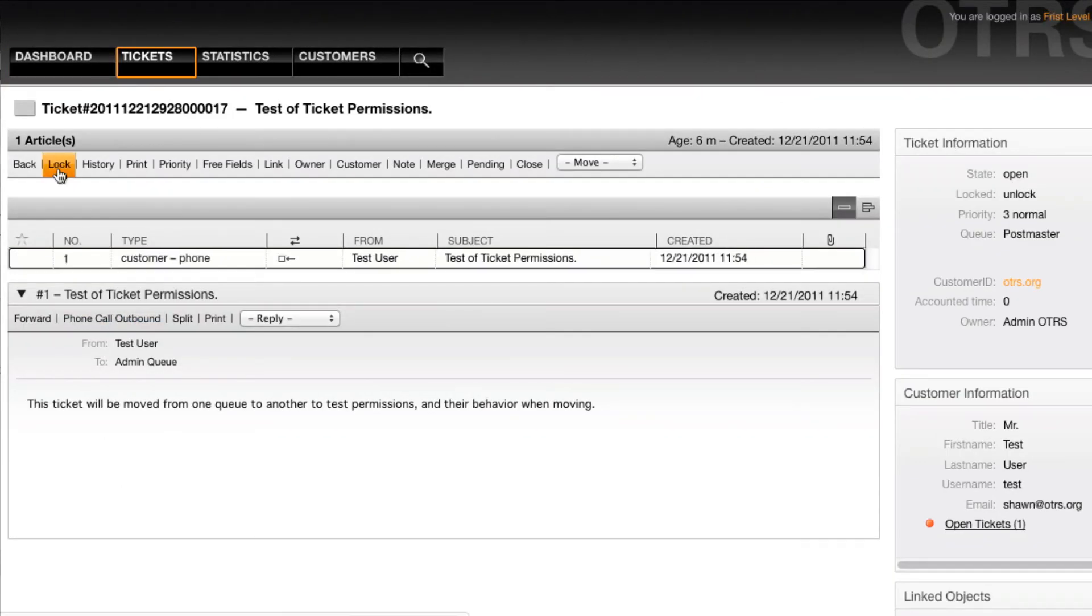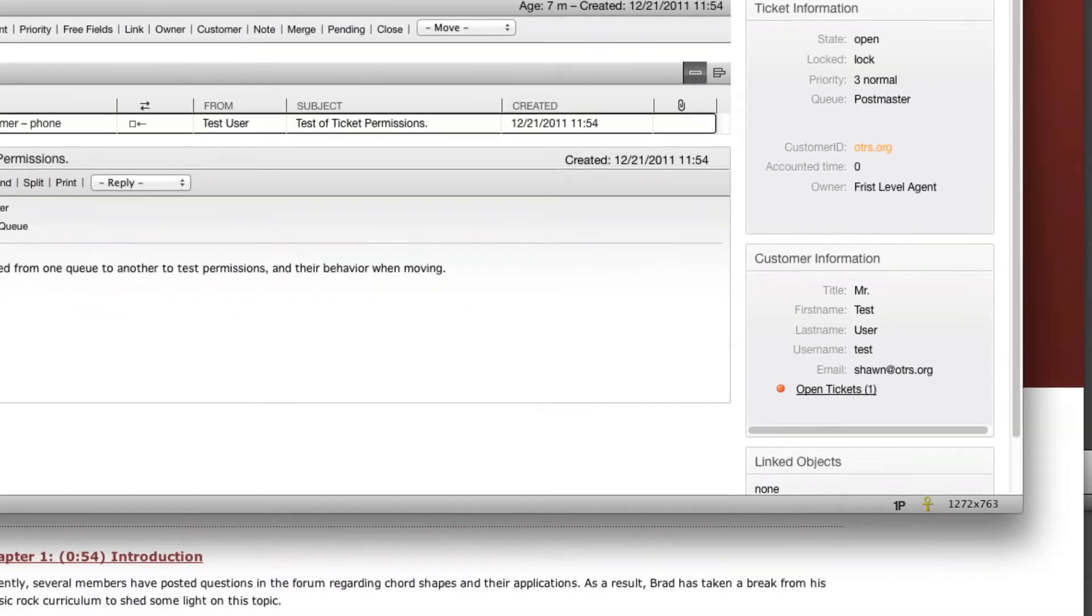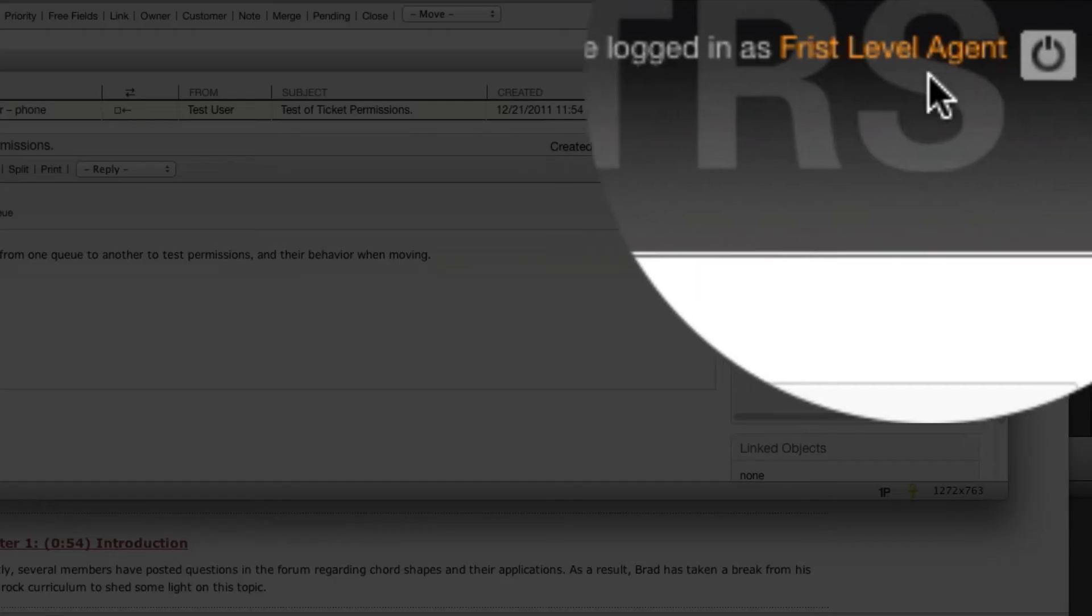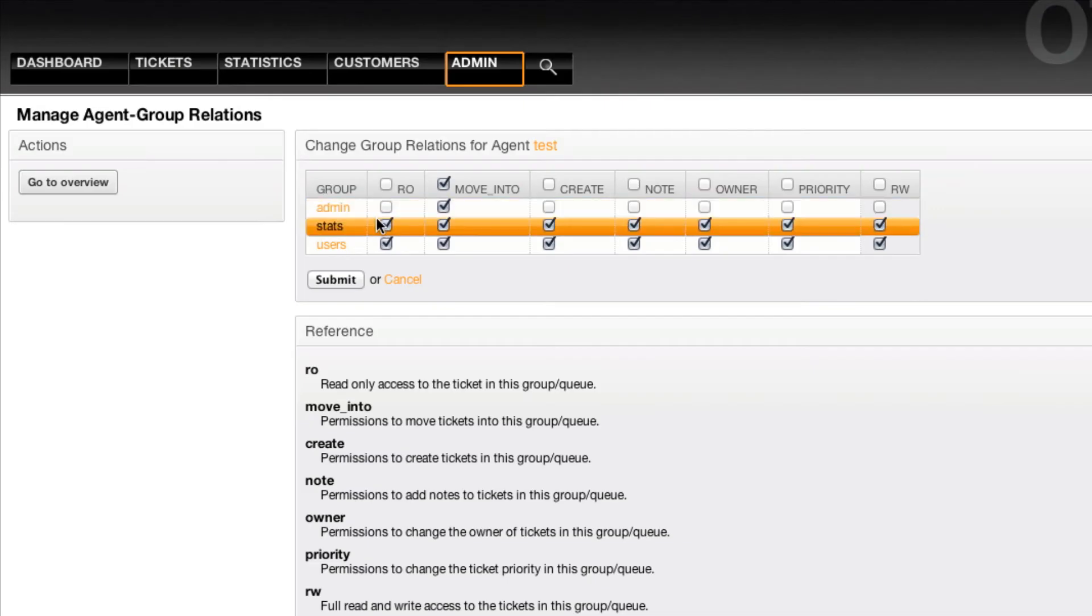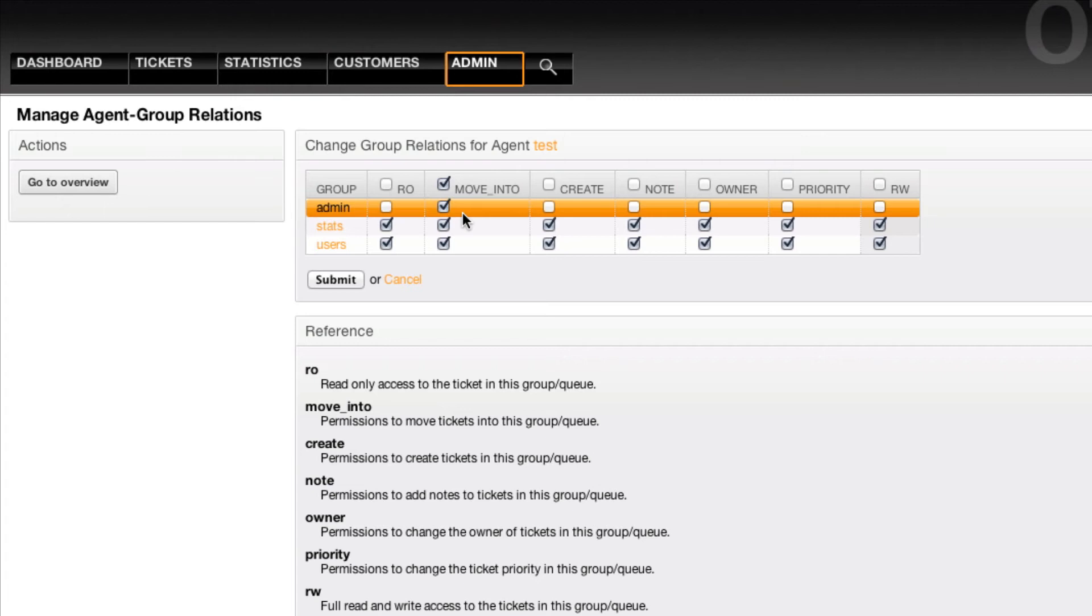In this case, I'm logged in as the first level agent. This is a test agent that I've created. This agent has the move into permissions for admin group, so any queues that are assigned to the admin group won't be visible for the user. He won't be able to work on any tickets within this queue or add notes or anything like that, but he will be able to move tickets into this queue.